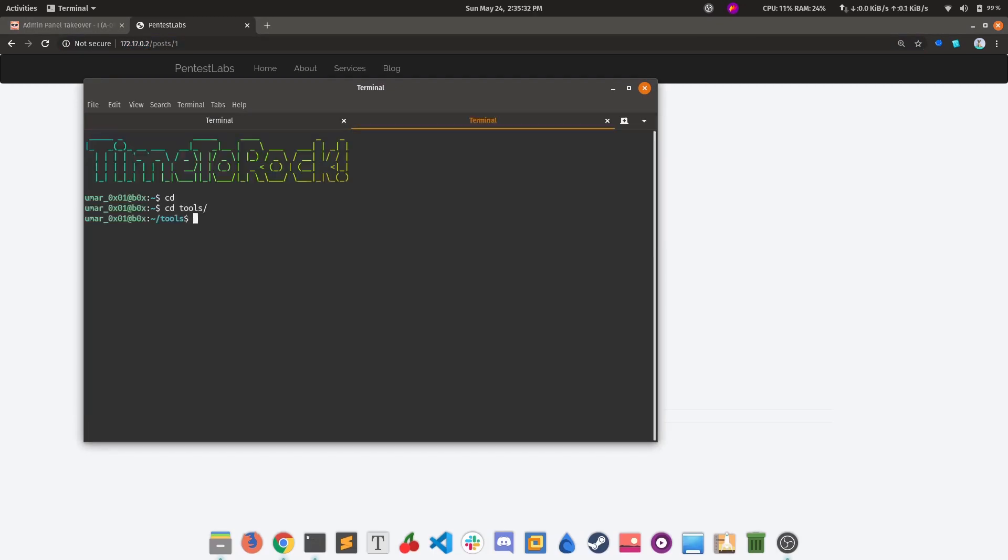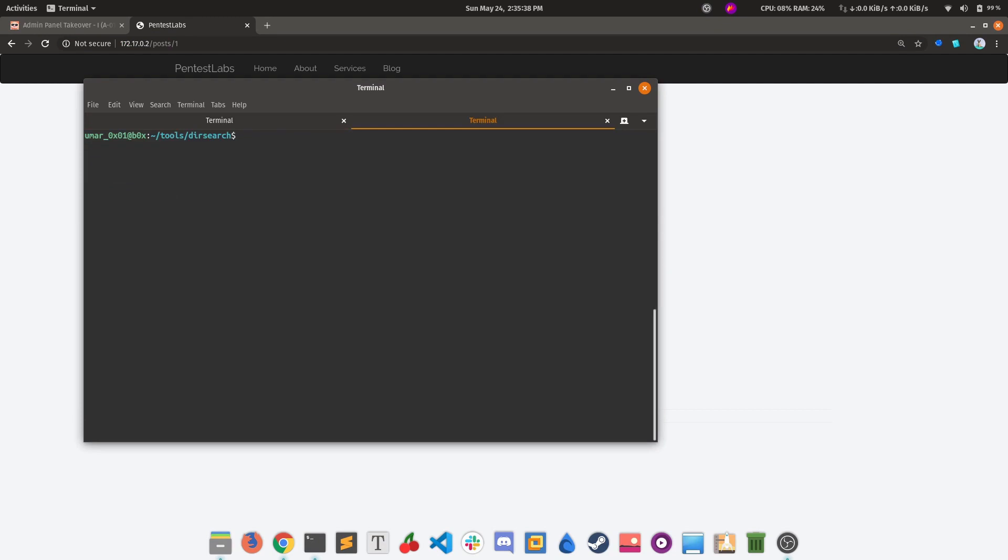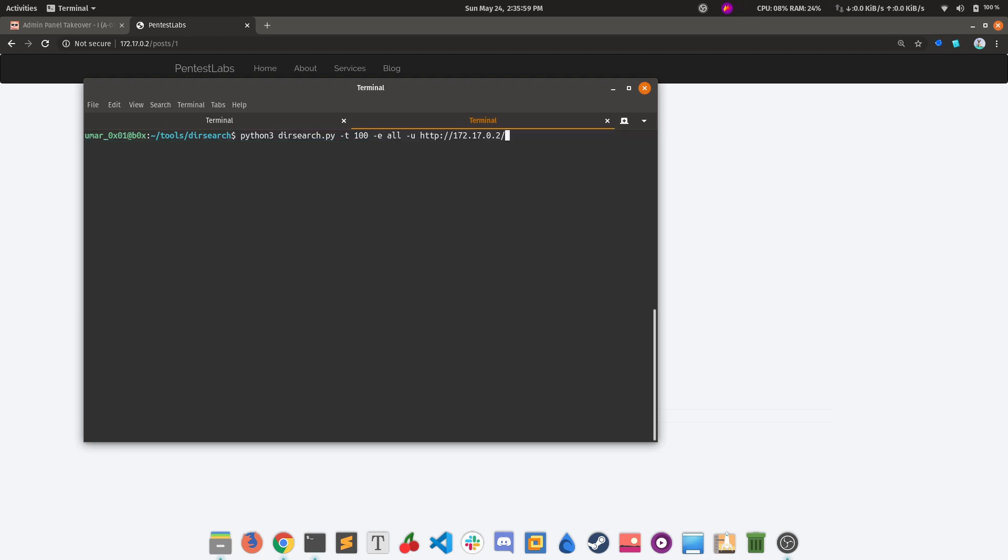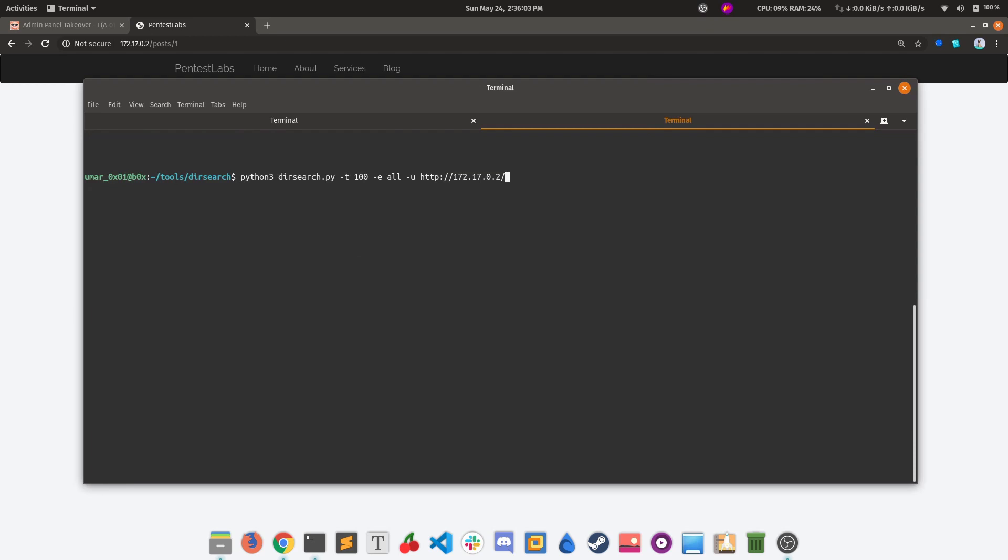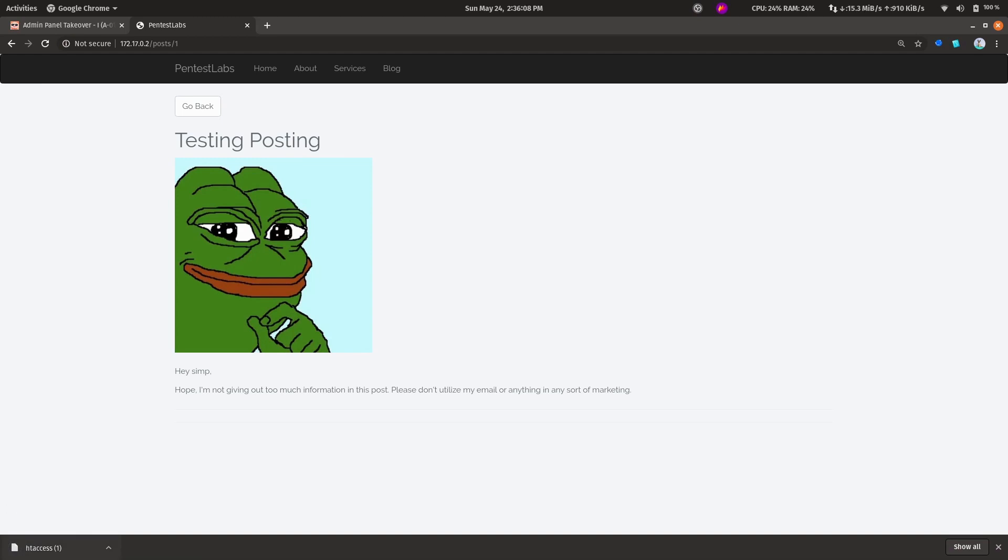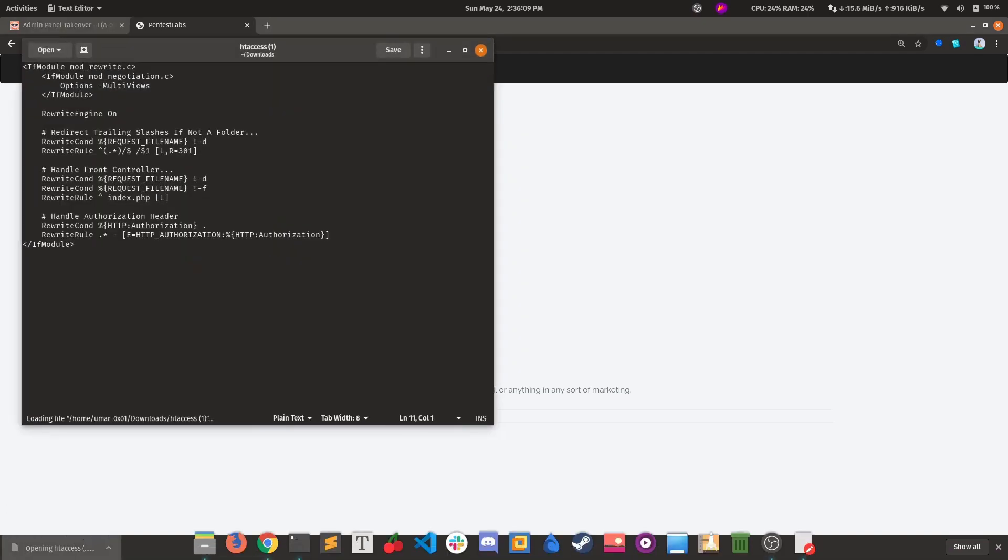Without going any further, I would like to run a simple dirsearch first. We can do dirsearch with -t 200 for threads - it will set threads to 100 if our system supports it. For extensions, using -e all will by default utilize all extensions in the script and replace those in the wordlist. Then for the URL, that's this. I'll run this.